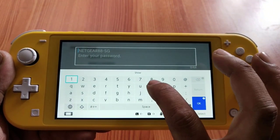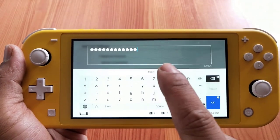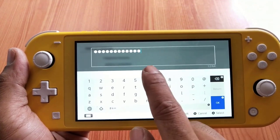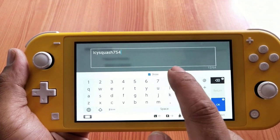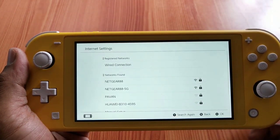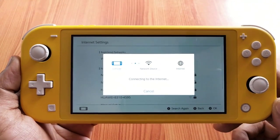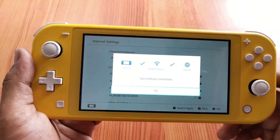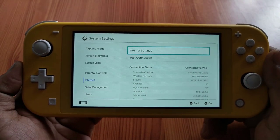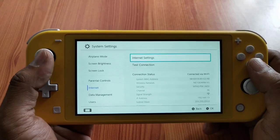You need to enter the password. If you want to verify your password, just enable the 'show' option. Then click OK. It's trying to connect — yes, successfully connected! You're able to connect to Wi-Fi now.